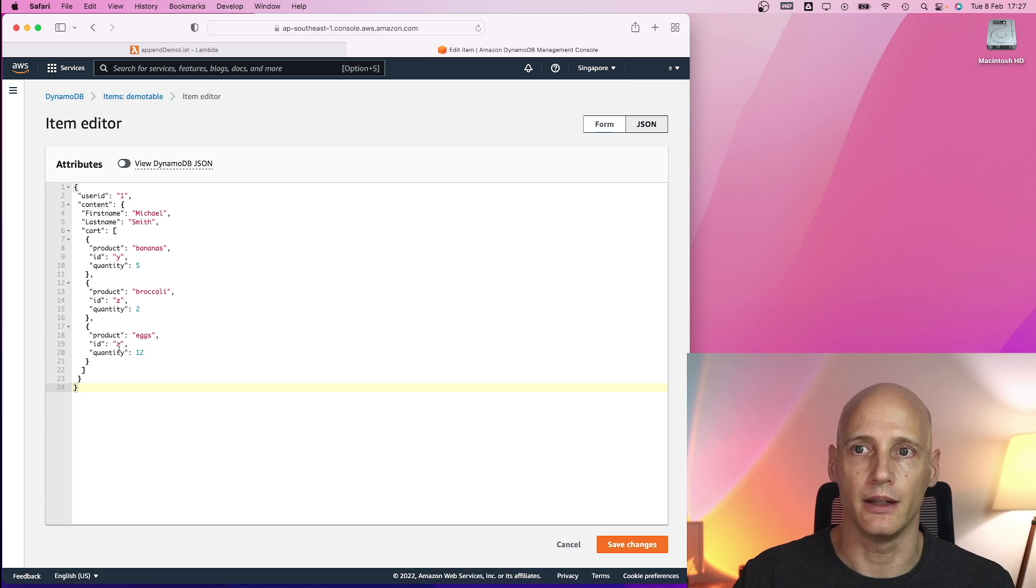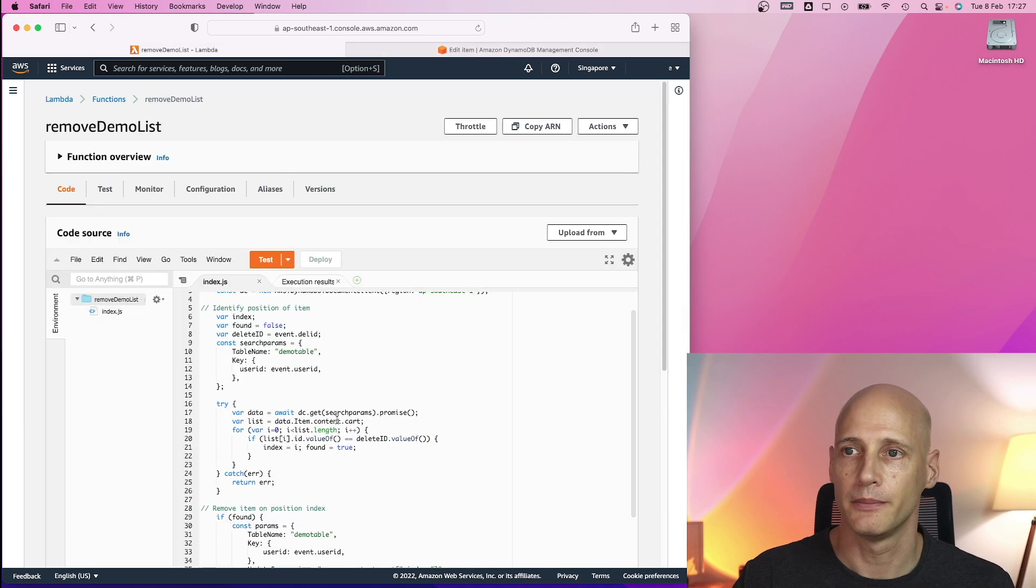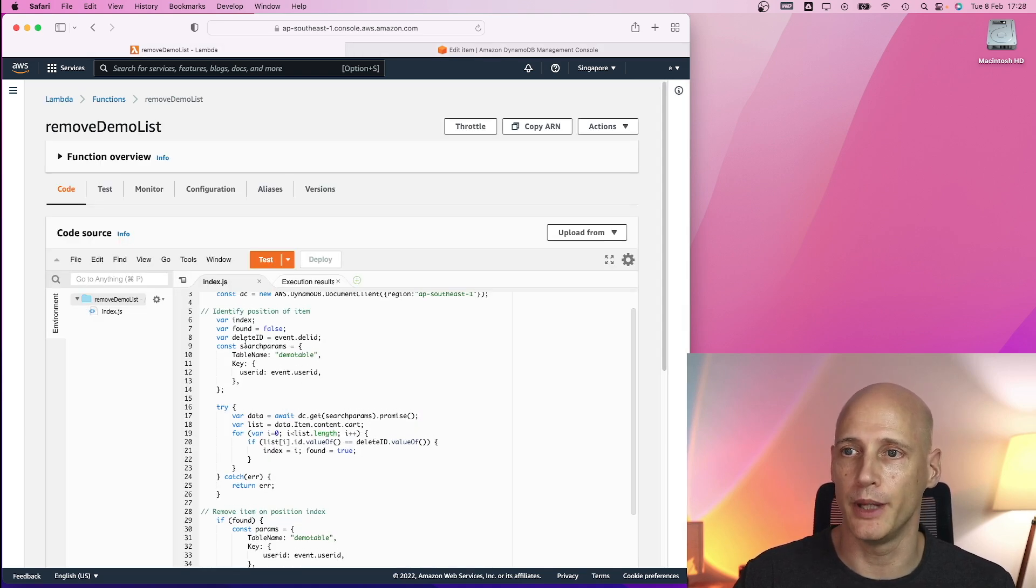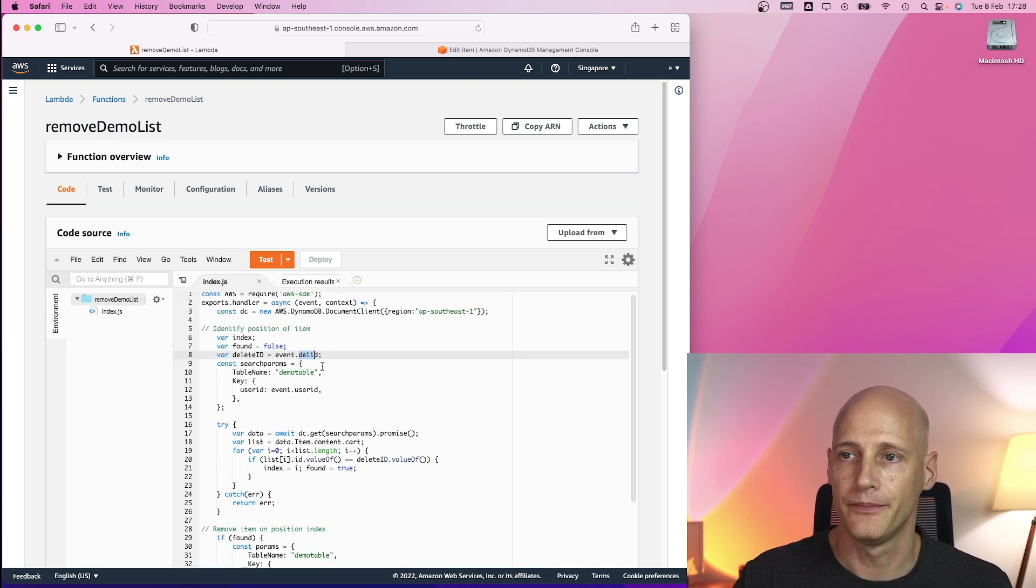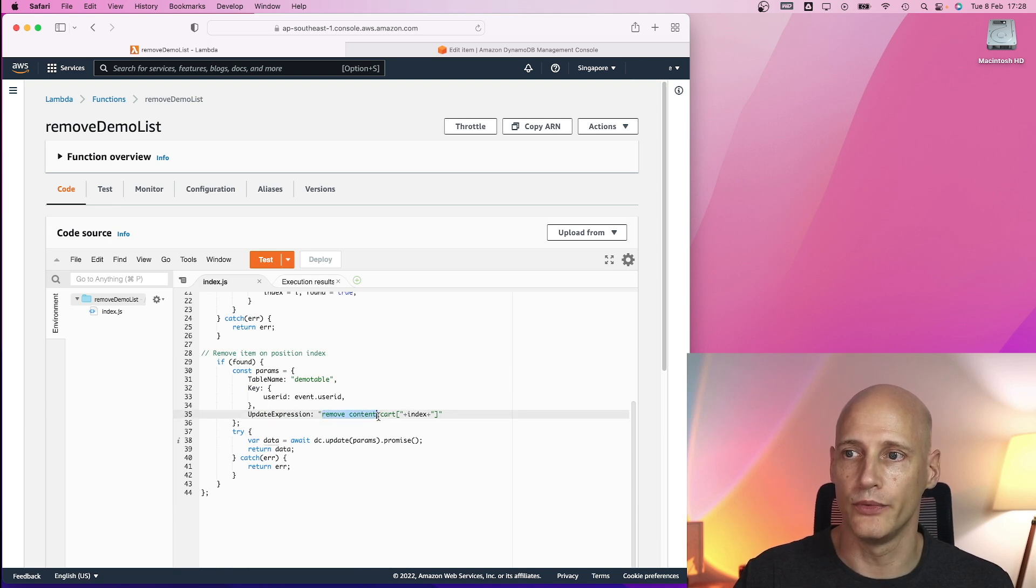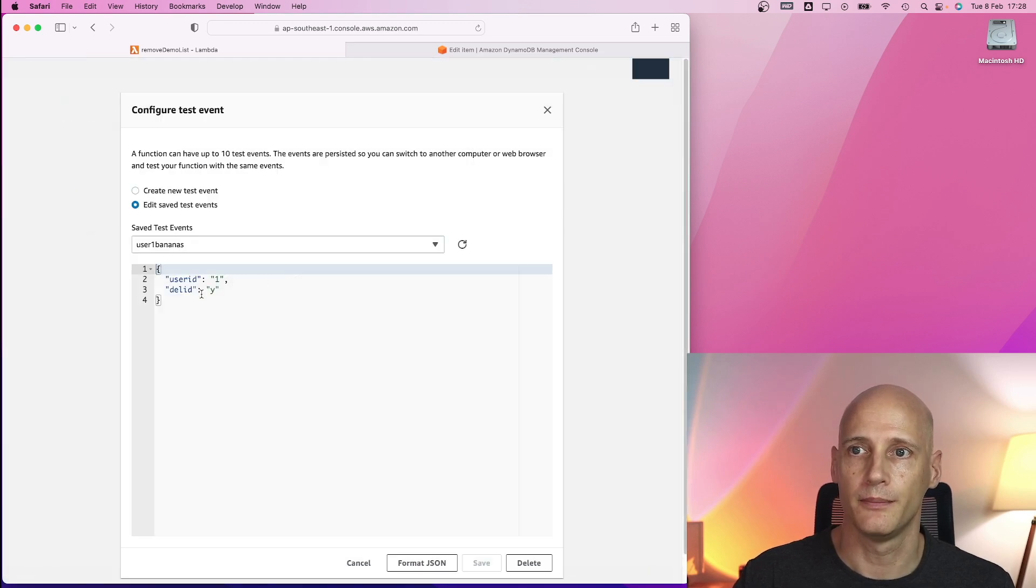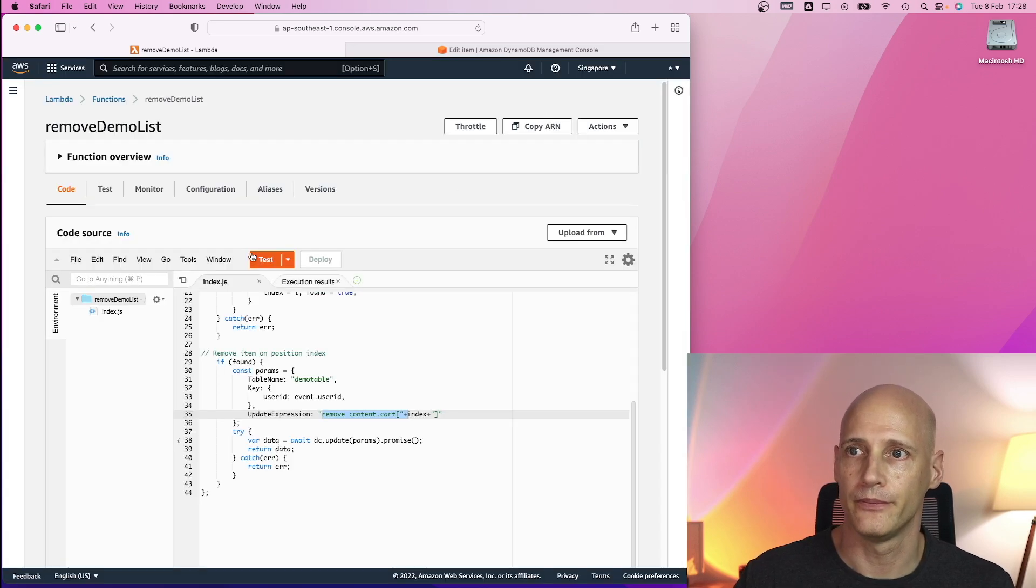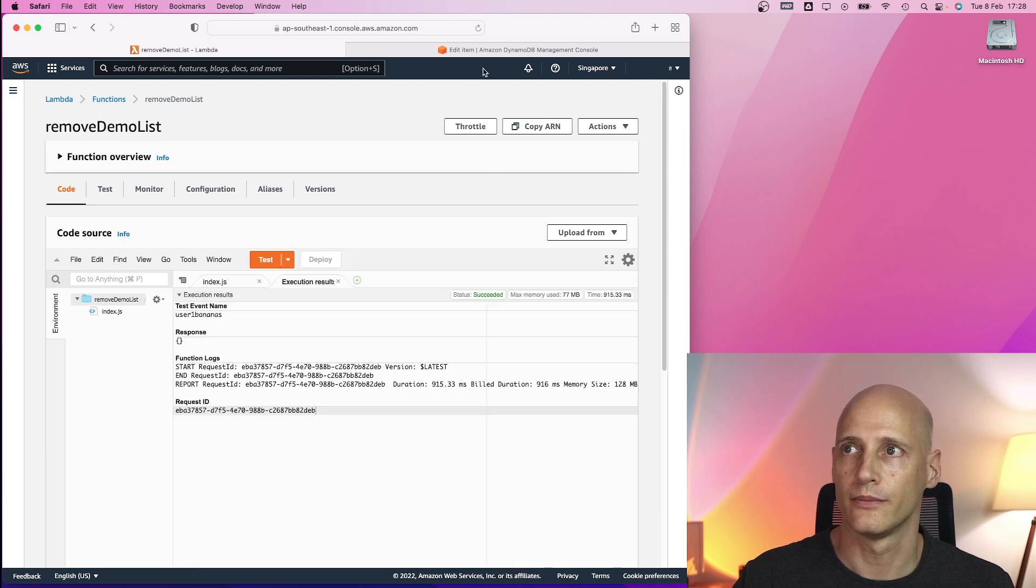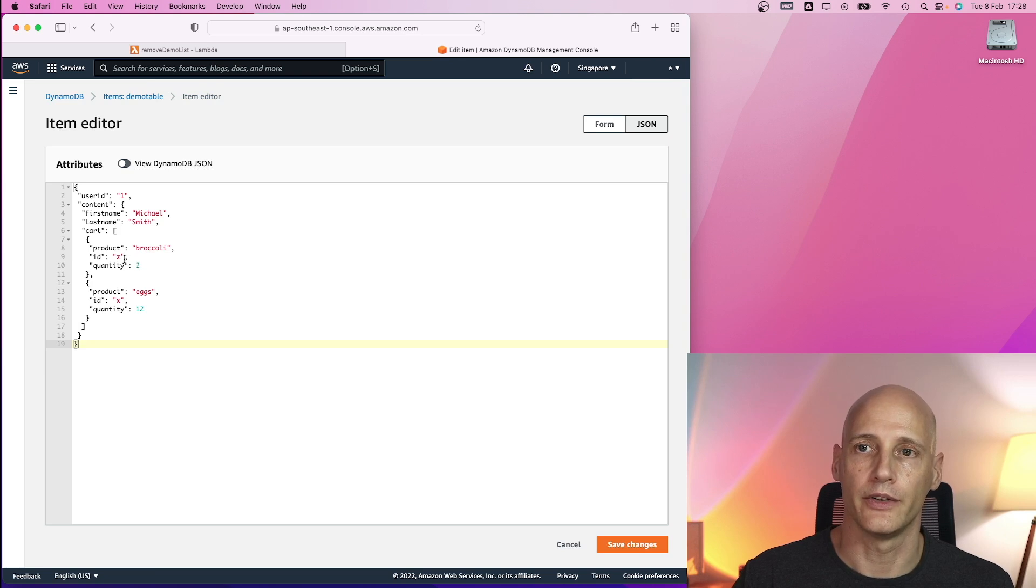And now I have three items in my card. Each of them has an id. Now I want to delete one item with a specific id. Here I have my function that finds the position of the item based on the id, the del id and after that deletes or removes the item at that position. So in my test event I remove the item with the id y. Let's check how that looks in the database. And now we still have z and x but y has been removed.